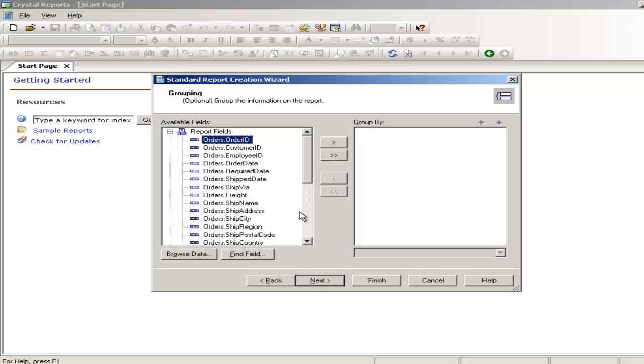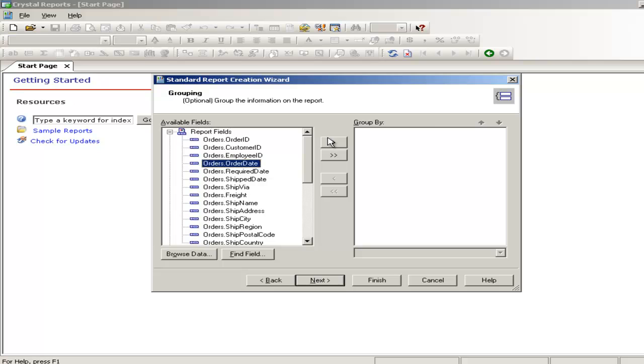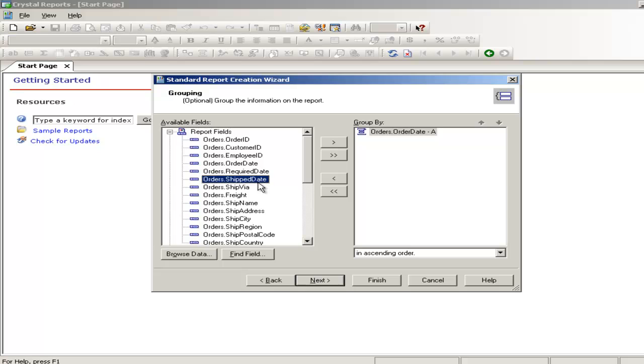I am going to select two groups. One is the first field, the order date. This one. And the second one is the ship date.